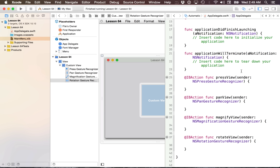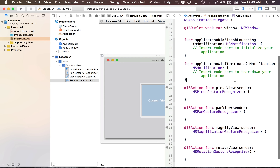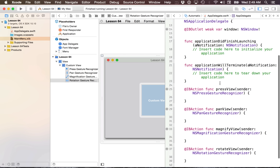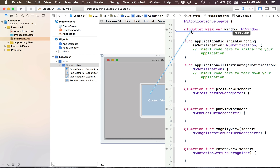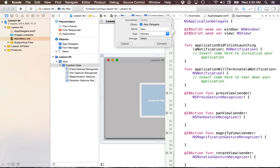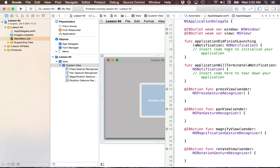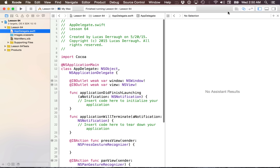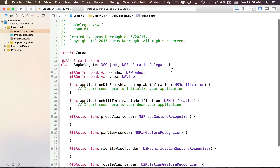Once you have all those actions added with their appropriate types, the last thing we want to do is also add an outlet for the custom view. So I'm going to control-drag from the custom view and make an outlet — I'll just call it 'view'. This will allow me to do some customization with it. Now we're done working in the nib for now. Let's hop over to our app delegate.